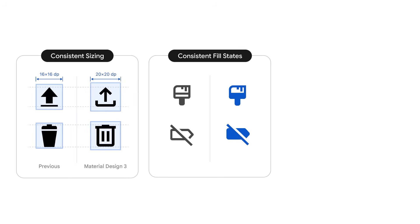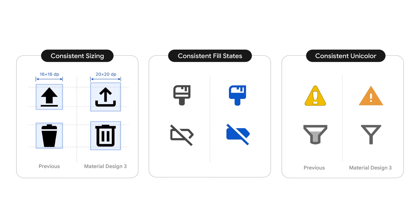Relatedly, for active states we now consistently used the filled version of the respective icon. And lastly, we swapped some of the last remaining multi-color pixel icons with their Material Design counterparts. For a crisp look, no matter your screen resolution or DevTools' zoom level.